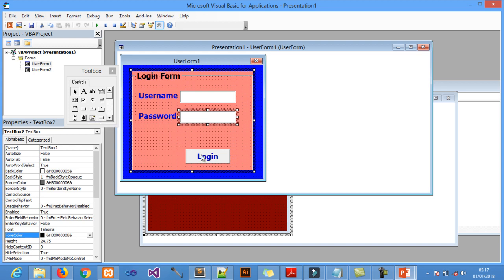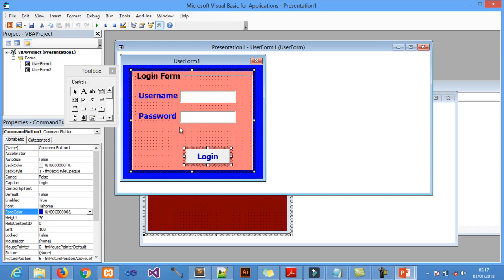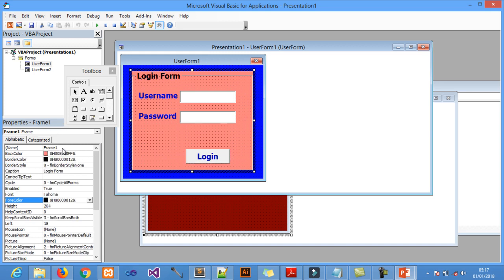I also added a command button — CommandButton1 — for the login action. Up here I also added what is known as a frame. I put that frame there to support the project's layout. You can leave it without a frame, but with a frame it looks more classic and nice.